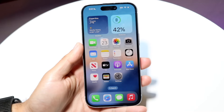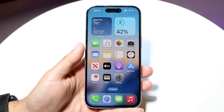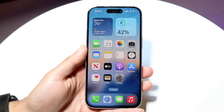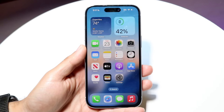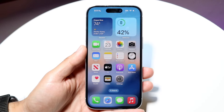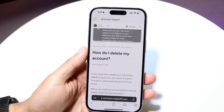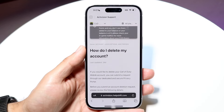So you might be trying to figure out how you can delete your old Call of Duty mobile account. Doing this is actually very basic and it really doesn't take too much time at all, but there are a few things you're going to want to keep in mind.